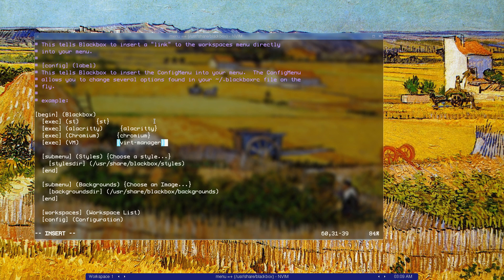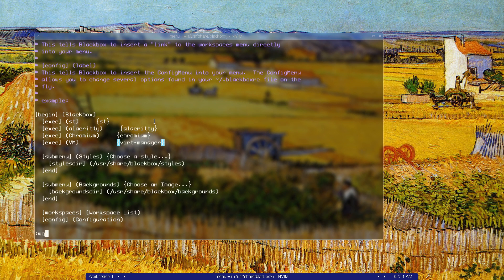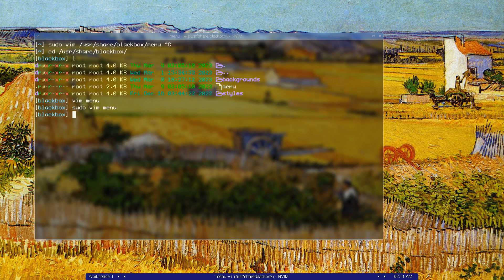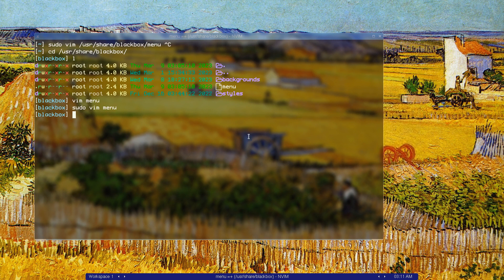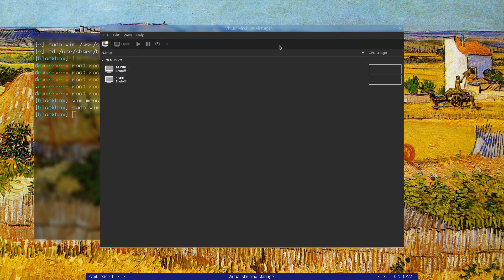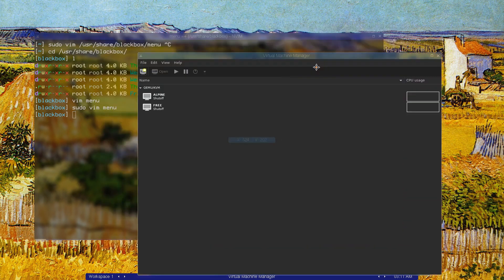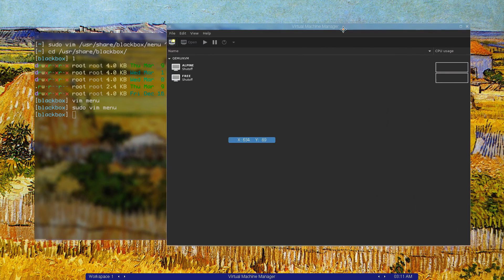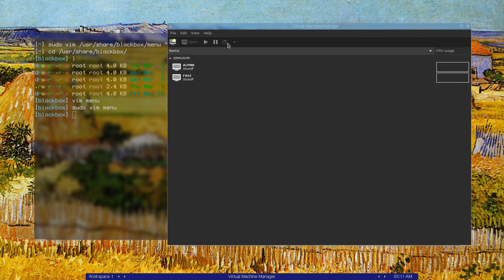Save and quit. Hopefully that would work. Yeah, as you can see, it just automatically updated this thing. Let's click on it and see if vert manager will start. Yeah, it started. As you can see, this is vert manager.